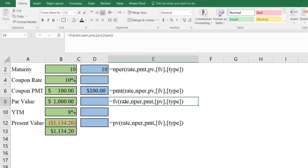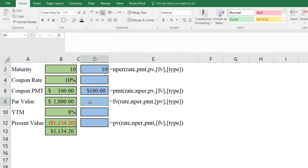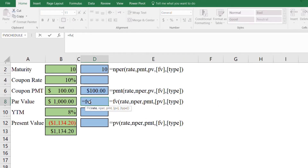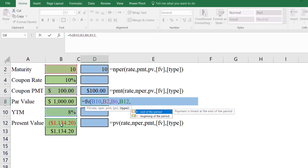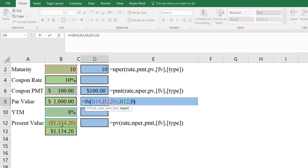We can also compute the par value or face value of the bond using the FV function. FV(rate, nper, pmt, pv, type) — where rate is the yield to maturity, nper is the number of payment periods, pmt is the payments, pv is the present value in negative form, and type is 0 since payments are received at the end of the period.